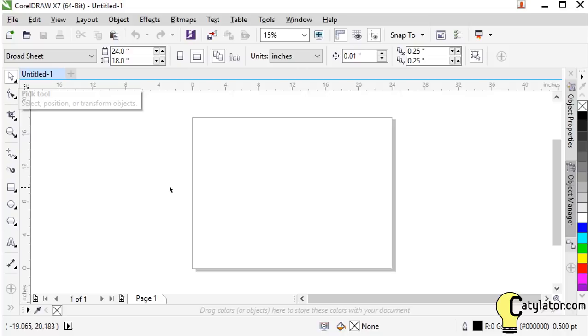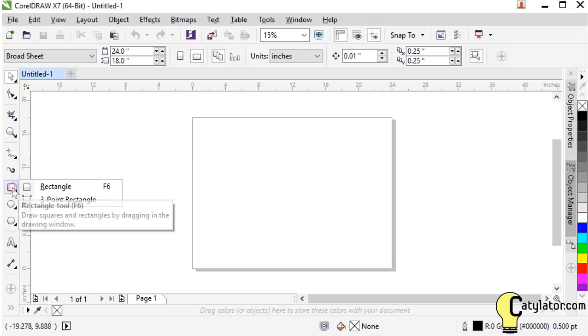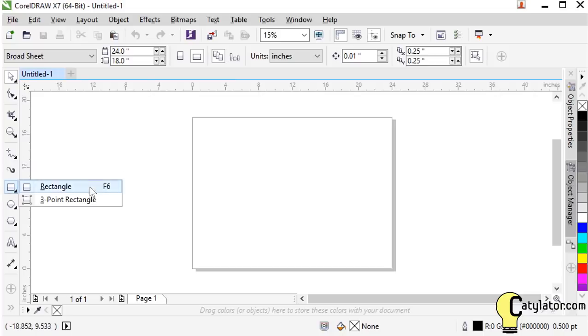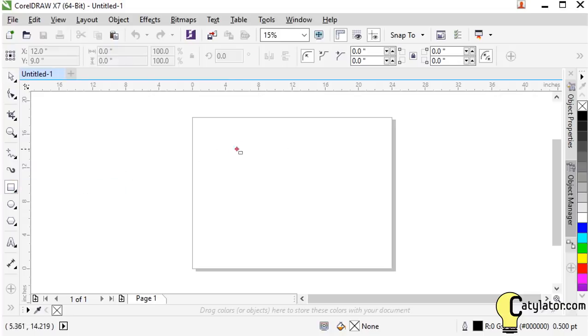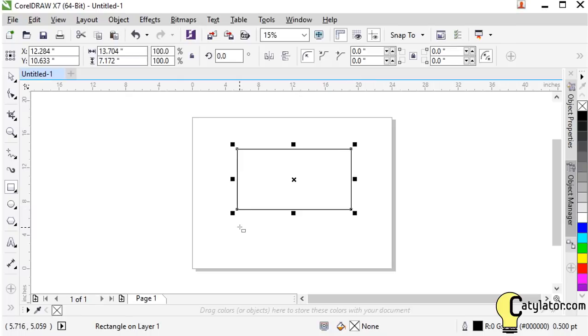So then we can start creating some geometry. In the left hand side menu here we have a rectangle tool. So we can merely select that and then draw a rectangle. Seems pretty straightforward.